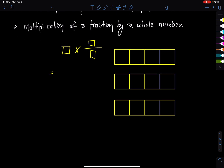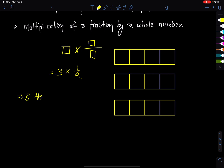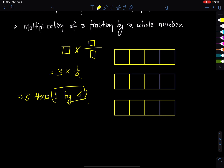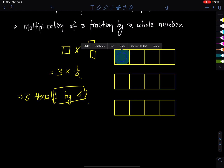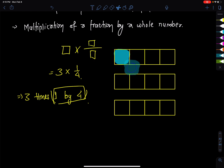For example, we have 3 times 1 by 4. So we have 3 times 1/4. This is our example: 3 × 1/4.